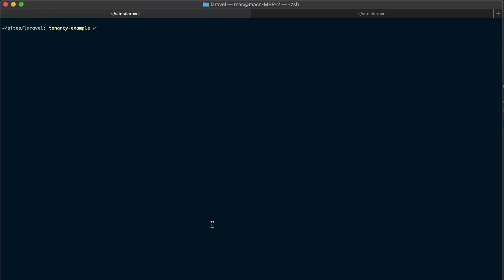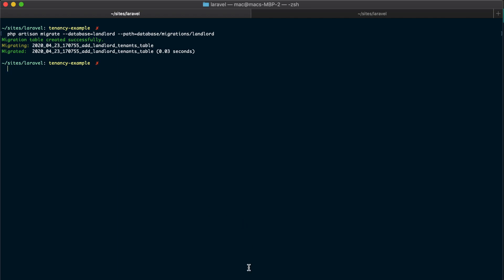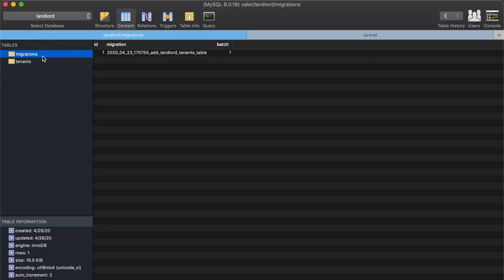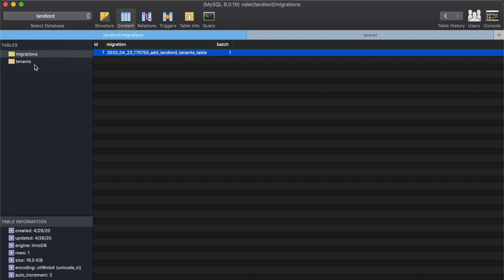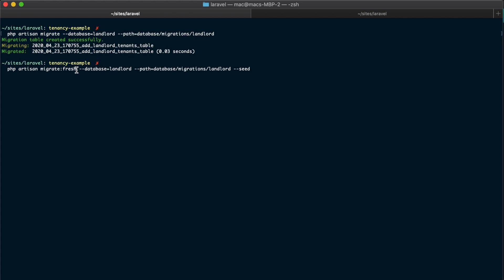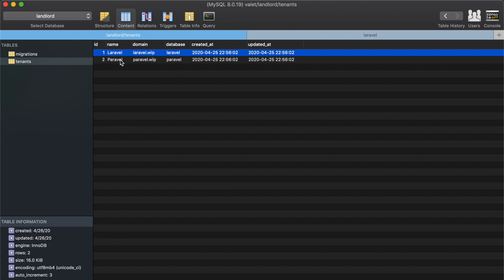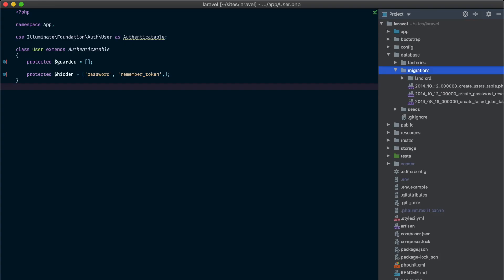Now let's see how we can run the migrations for the landlord connection. We are going to call php artisan migrate, using the landlord database connection, and set a path for the migration command. When running this command we are telling Laravel to run the migrations in the database/migrations/landlord directory on the landlord database connection. Let's run this command and take a look at our database. We can see that the migrations table was created, it has the landlord tenant table migration, and the tenant table was created as well. Now let's run the migrate:fresh artisan command on the landlord connection with the seed option to seed our database. Looking at the database we can now see the two test tenants.